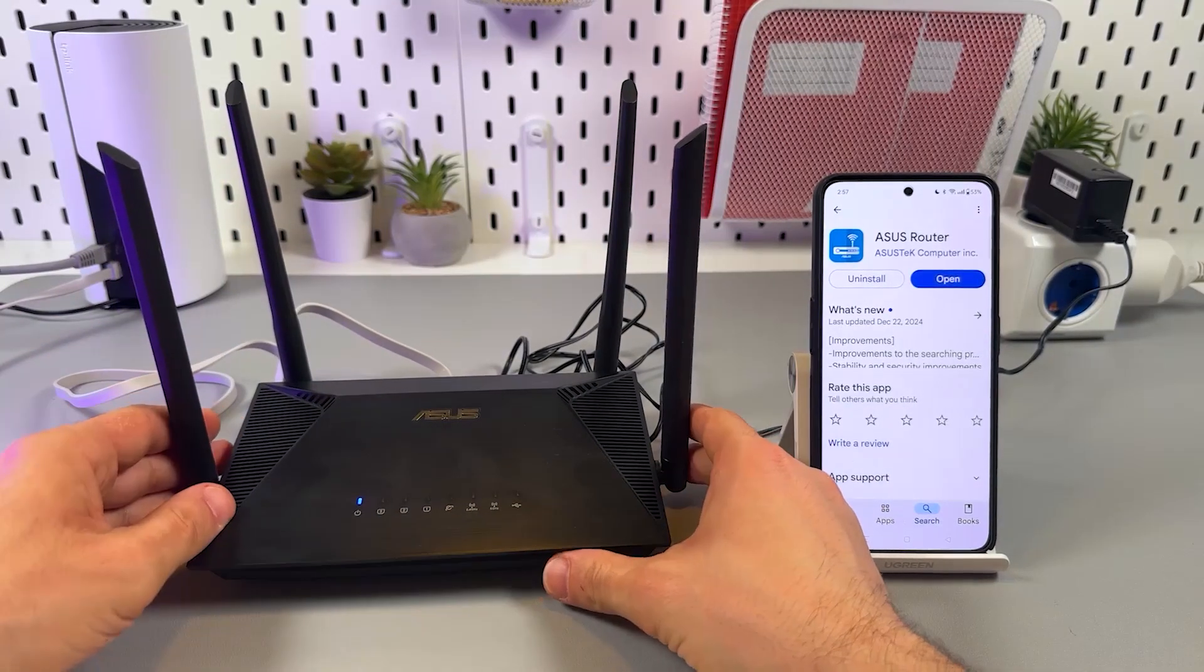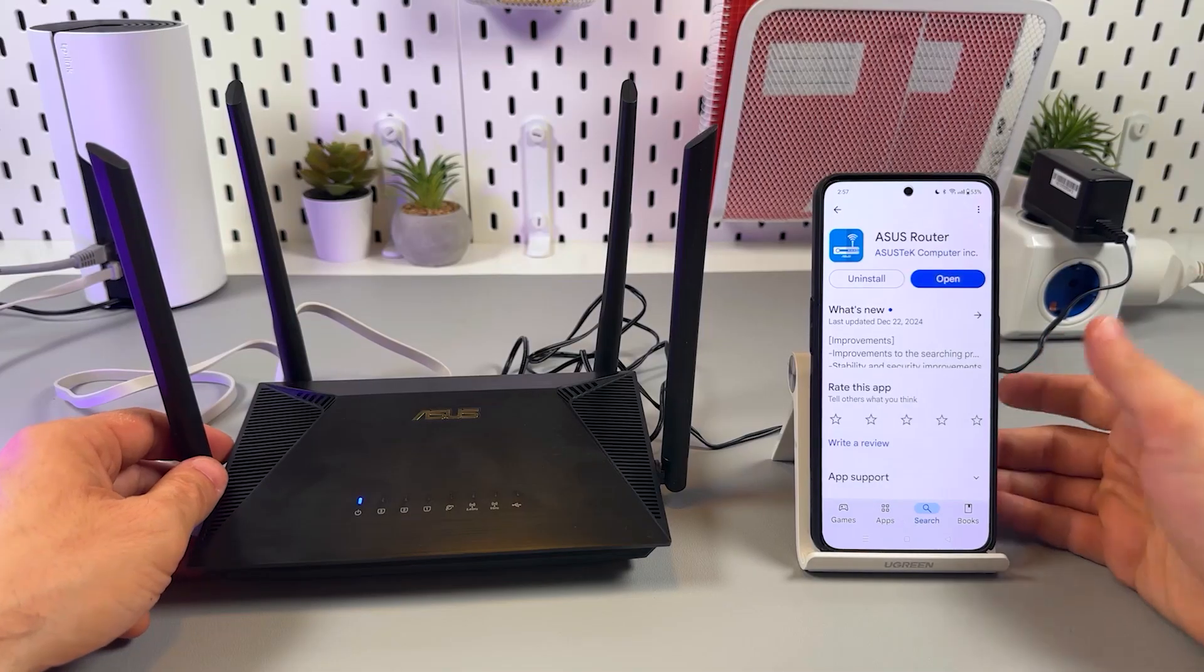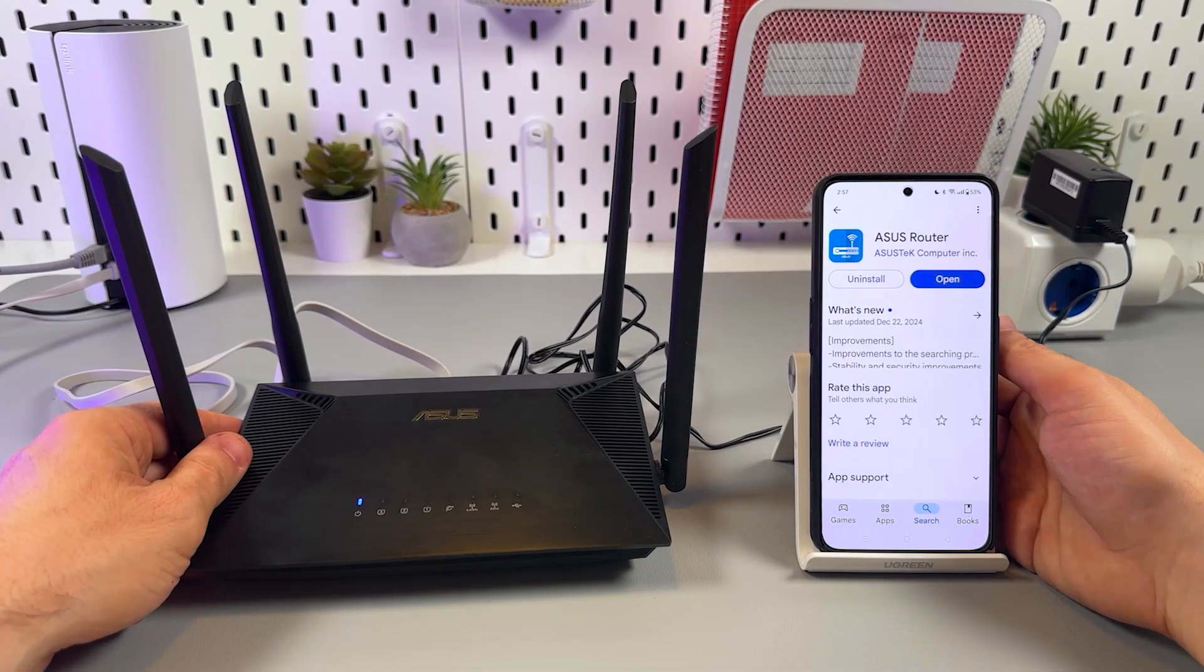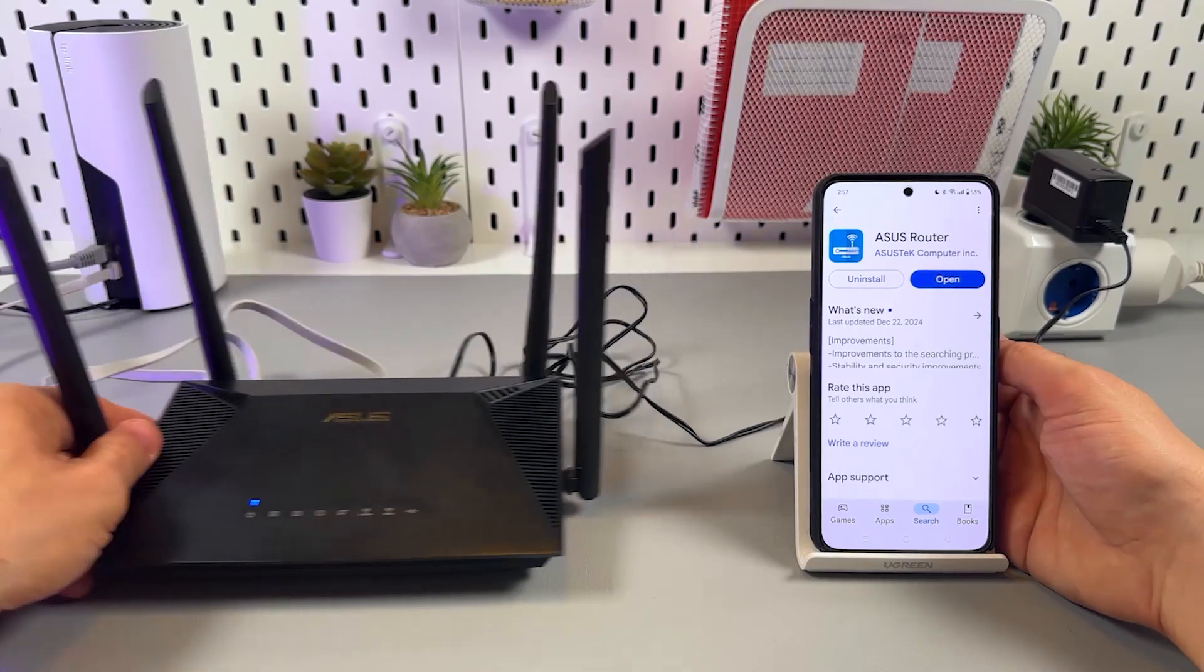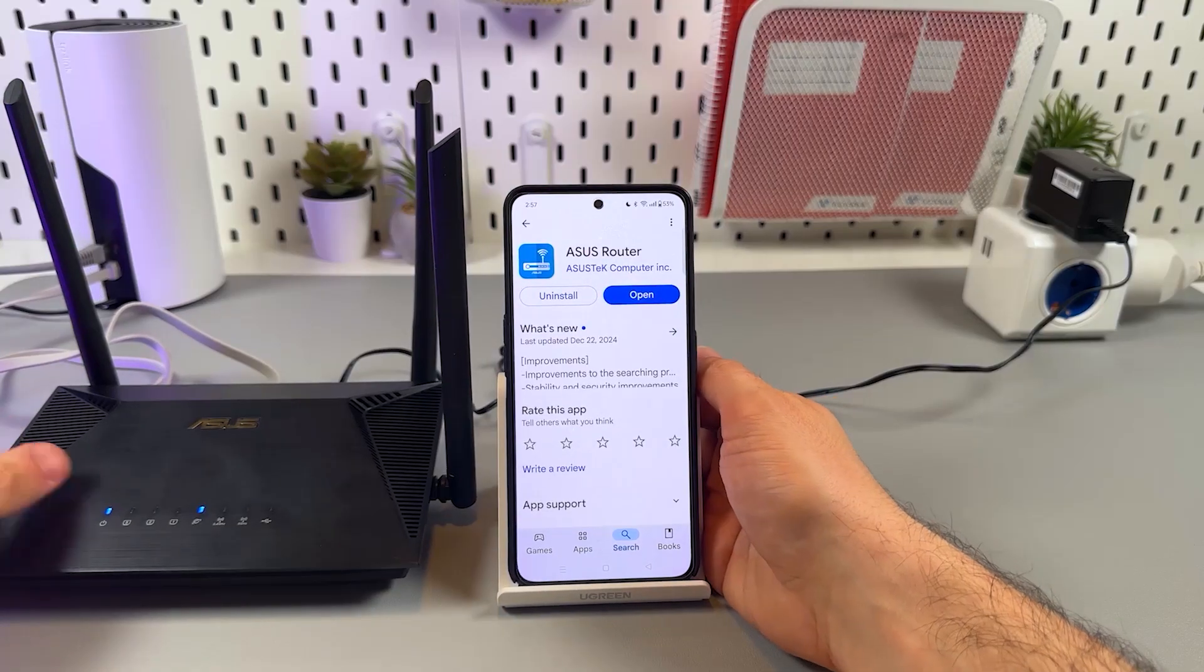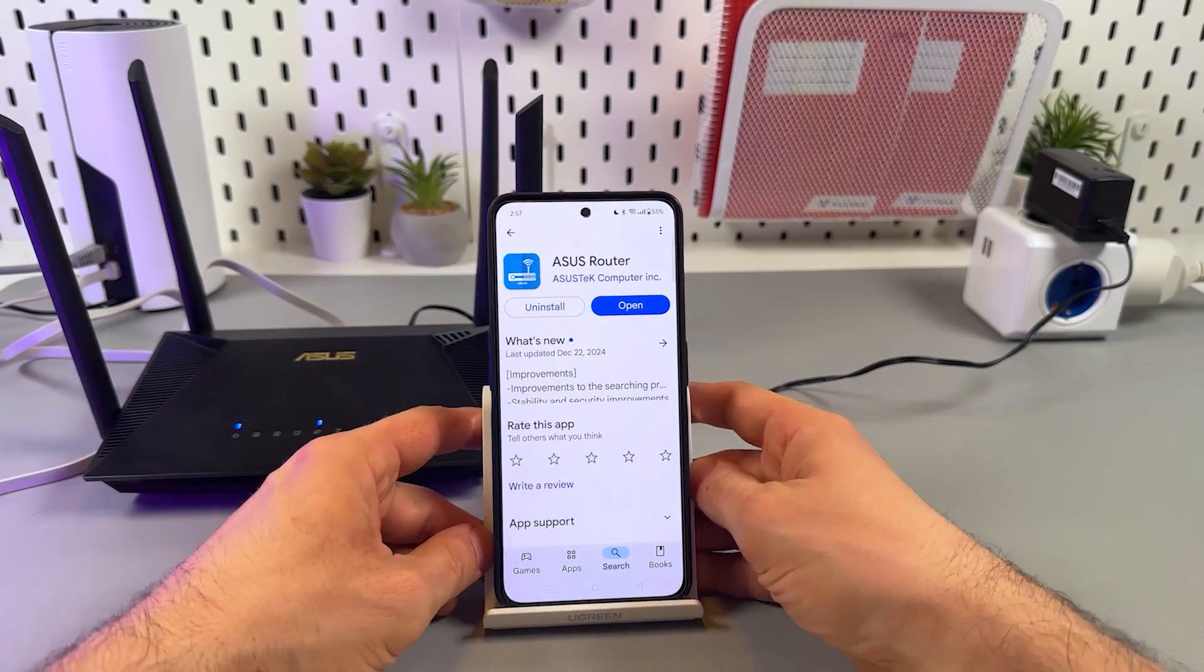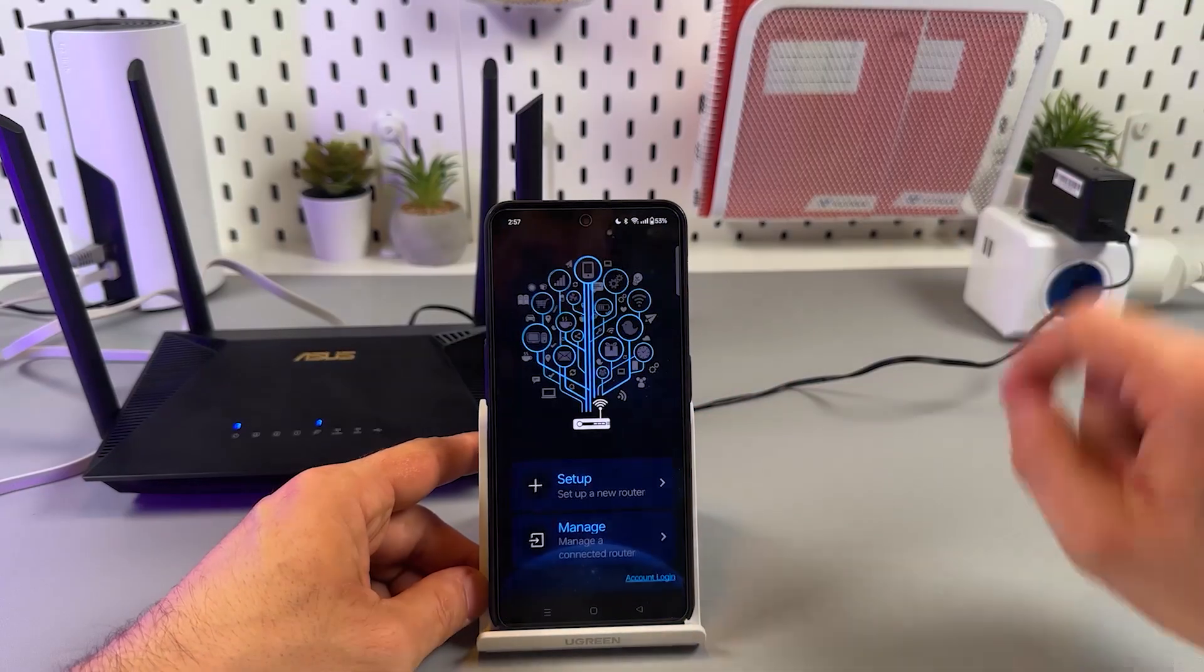We are ready to connect and let's use the smartphone application first. Later I'll show you the old school web interface connection method. So you need the ASUS router application installed on your smartphone. If you have this application, open it. If you don't, get it and open.